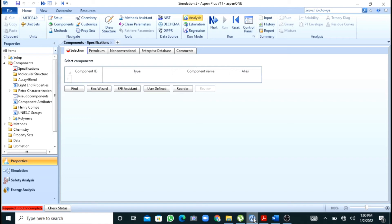In rigorous design, the overall heat transfer coefficient is calculated by taking into consideration film coefficients as well as thermal conductivities. Rigorous design includes design, rating, and geometry of the heat exchanger according to TEMA classification. In the shortcut method, it only calculates the enthalpy balance, or energy balance, and the overall heat transfer area requirement.